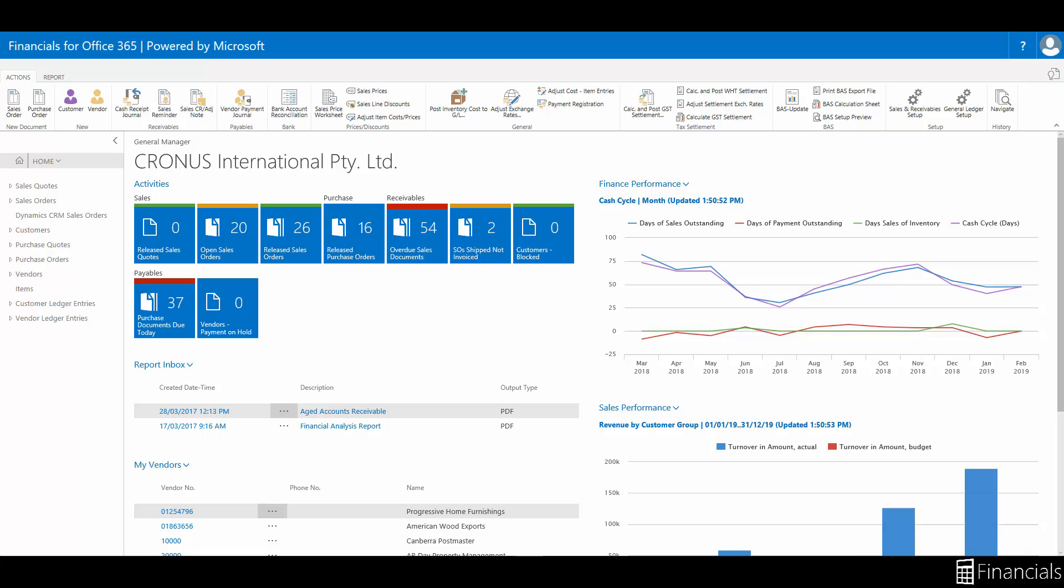There are two ways to reverse an incorrect posting. You can either reverse the complete register if the whole batch was posted incorrectly, or you could go to the general ledger and use the reverse transaction function from there if you'd like to reverse a single journal transaction.